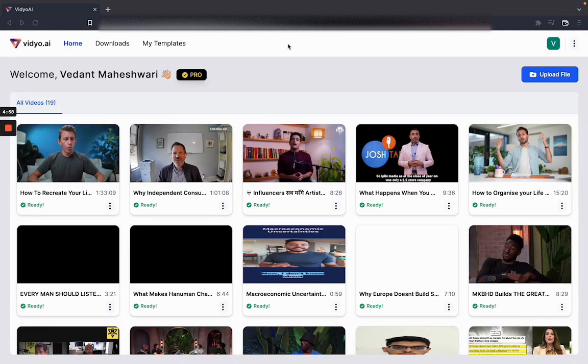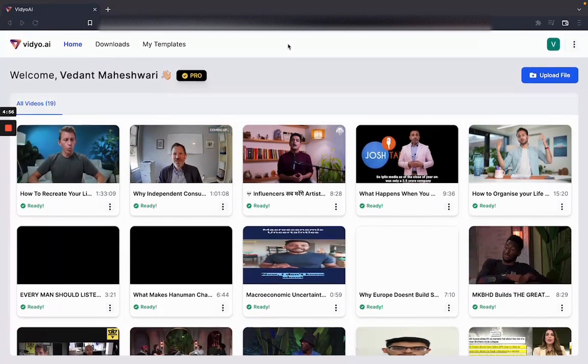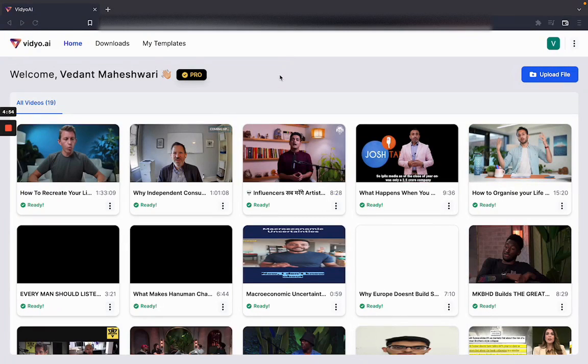In this video I am going to show to you how you can use video.ai for all your content repurposing needs within 5 minutes.